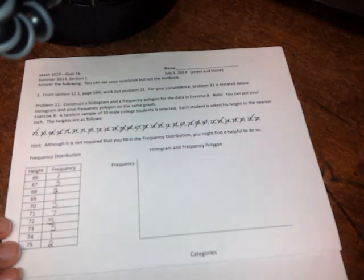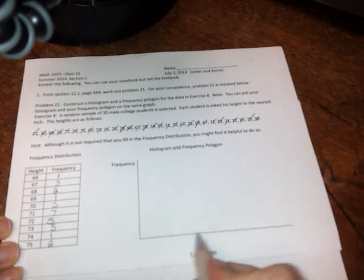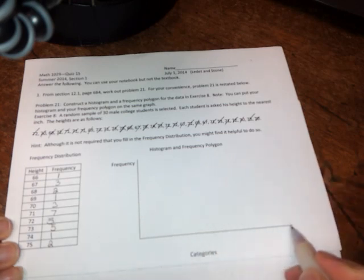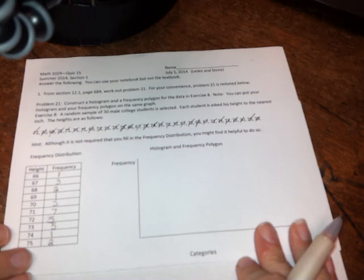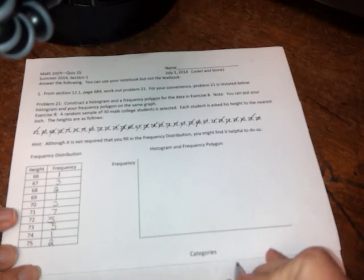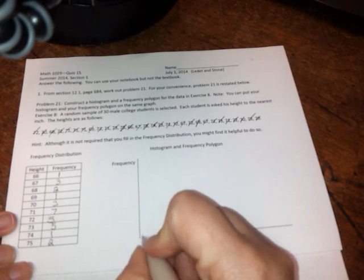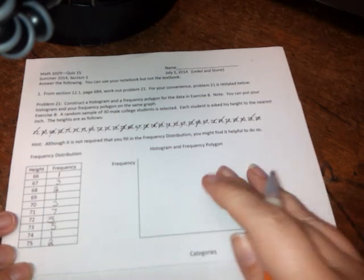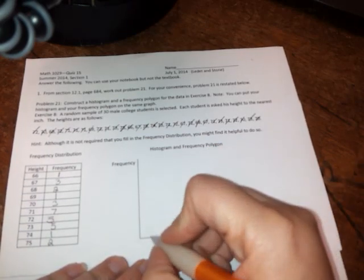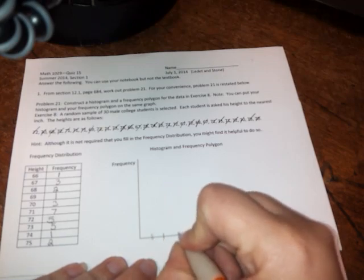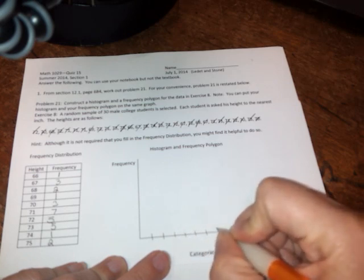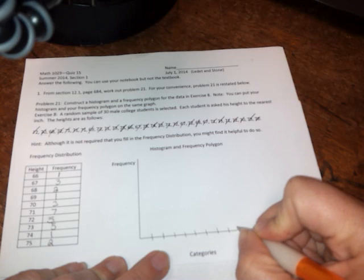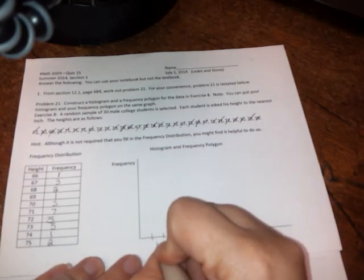Okay, so now how to make the histogram. We've got frequency along this axis here. We've got categories along this axis. Our categories are going to be the heights, so the 66 through 75. And you want to be careful that you're not putting them directly against this axis here. You want to leave a little room on this side and leave a little room on this side to be able to anchor your frequency polygon when that comes up. So let's go ahead and start here. So I have 1, 2, 3, 4, 5, 6, 7, 8, 9, 10.